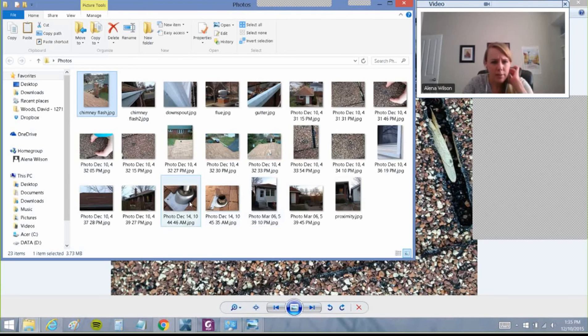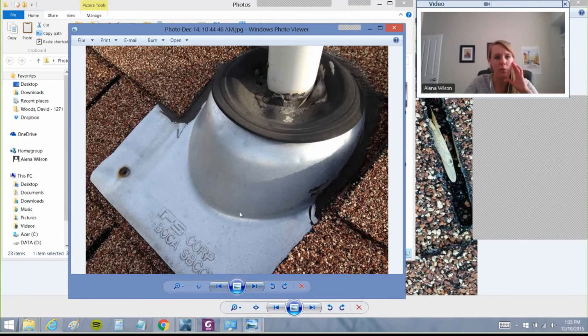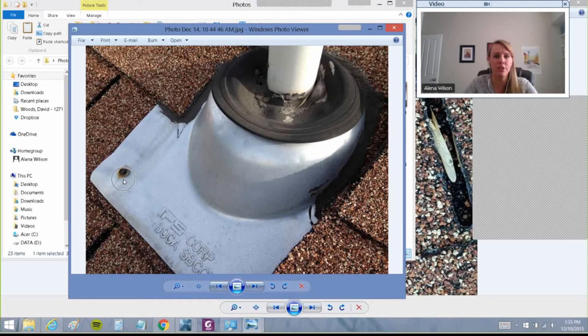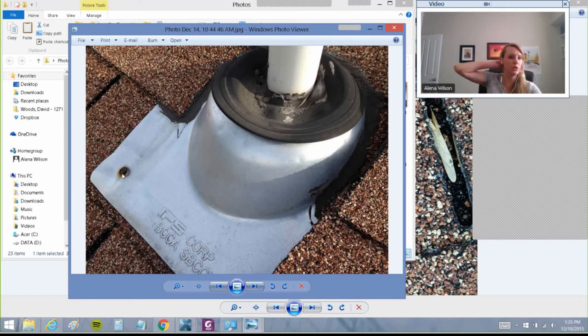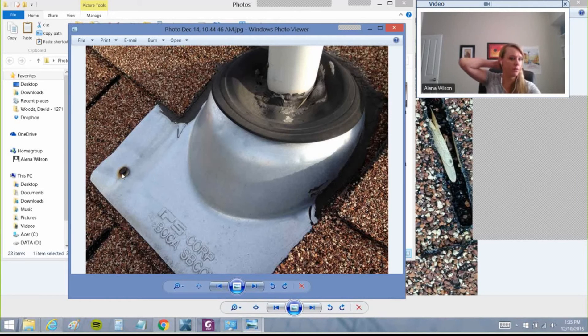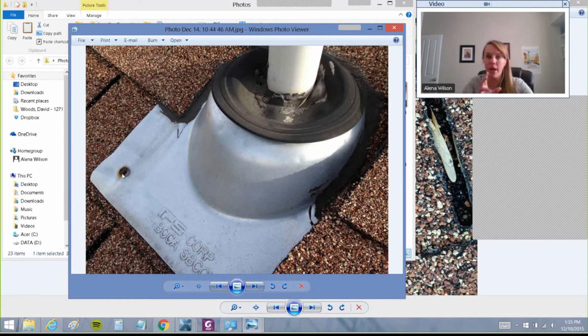Here's another great one of flashing. See how the nail is through the flashing into the shingle below? State Farm hates paying for things like these turtle vents or these pipe jack flashings.